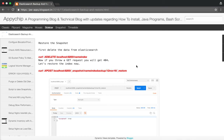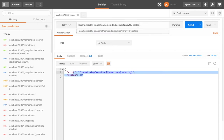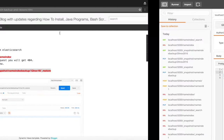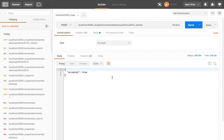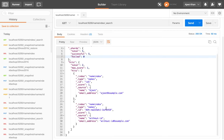We can specify the particular snapshot we want to restore. Let's try to restore it. The snapshot name is '20_november_16' and it's going to be a POST request. It has been accepted. Let's see if our data has been restored by firing a GET query — and here is our data. We have successfully restored from a particular snapshot.